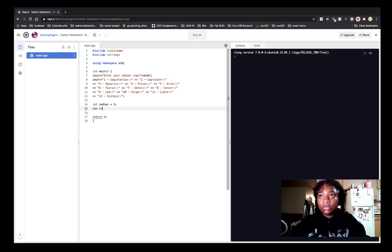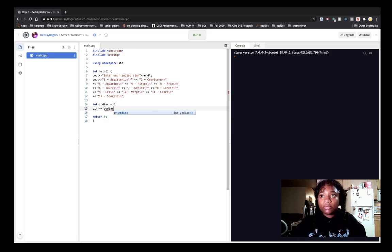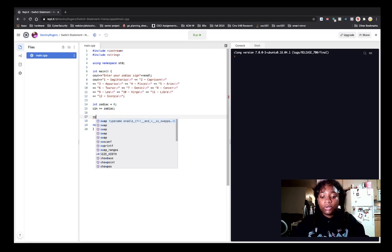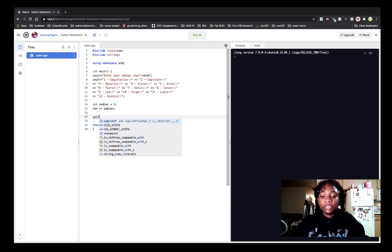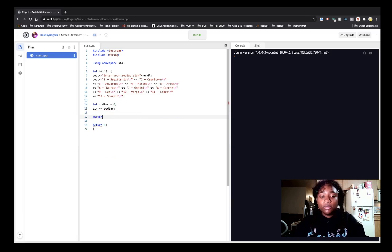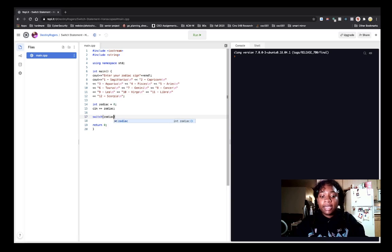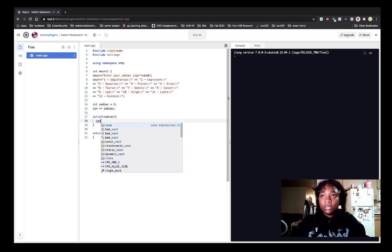So we're going to read in our zodiac sign. And we're going to switch on it. Switch. Switch zodiac. And let's go for it.